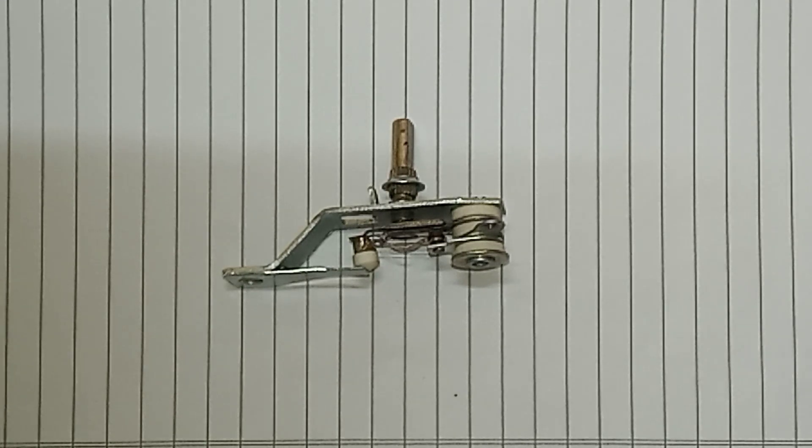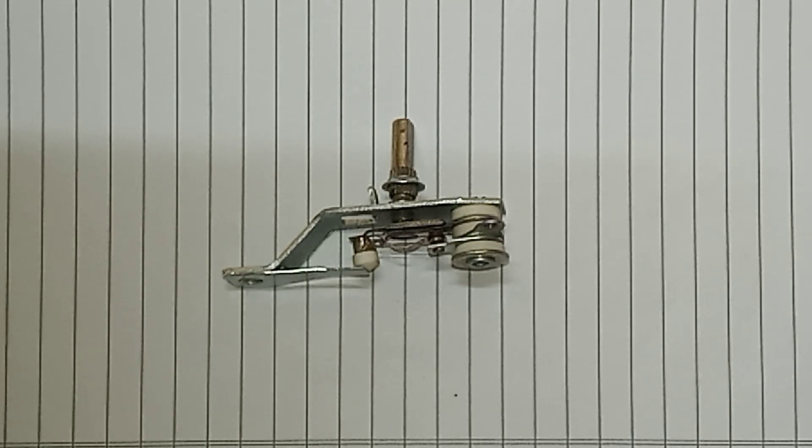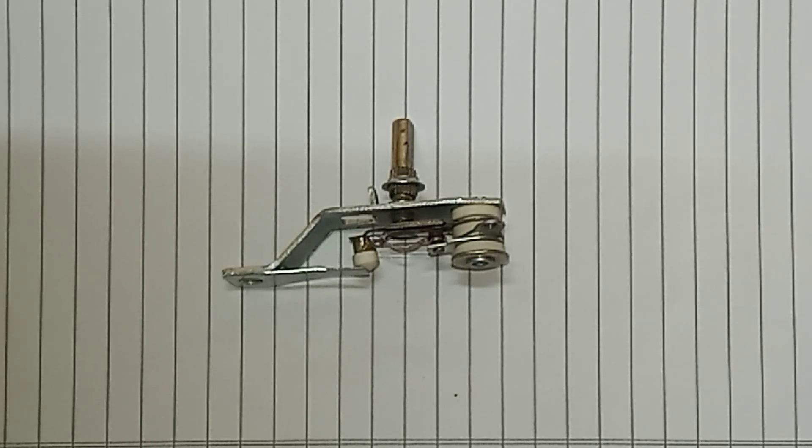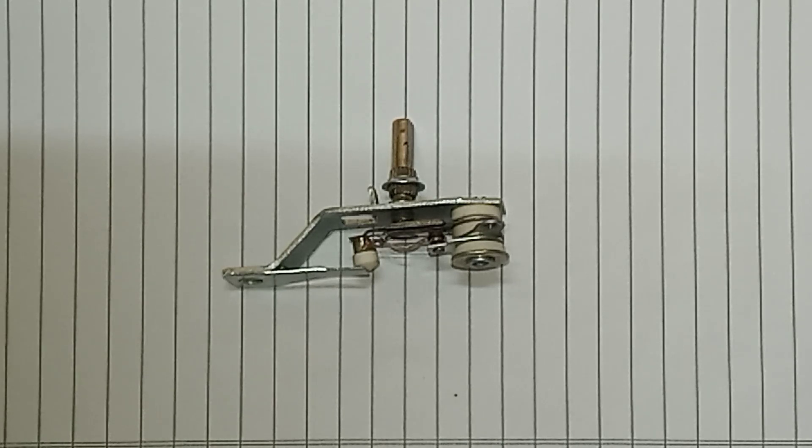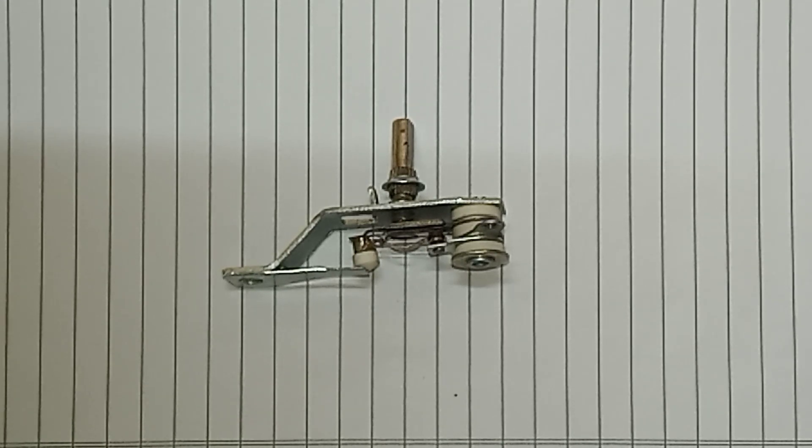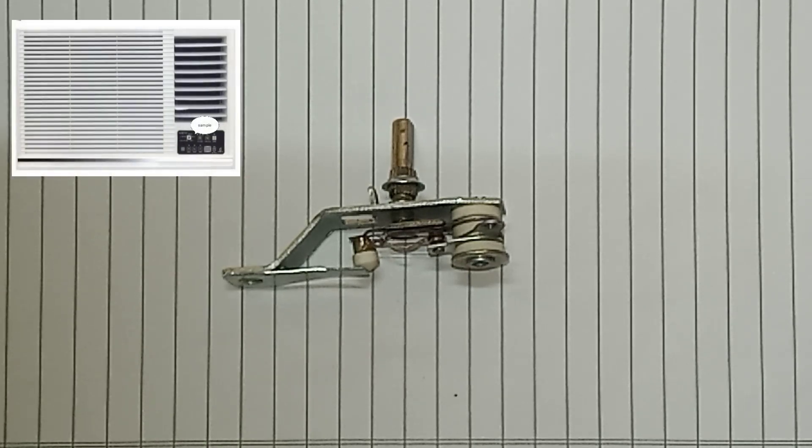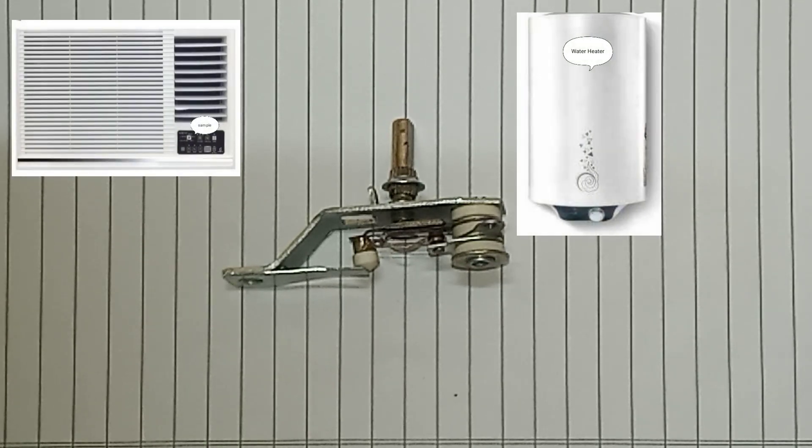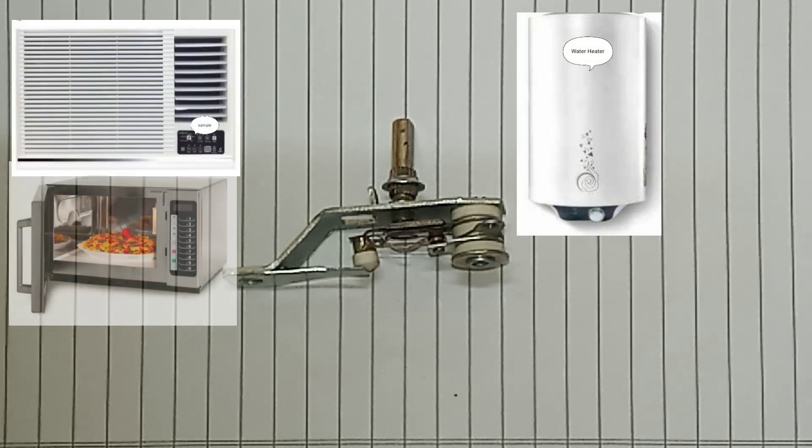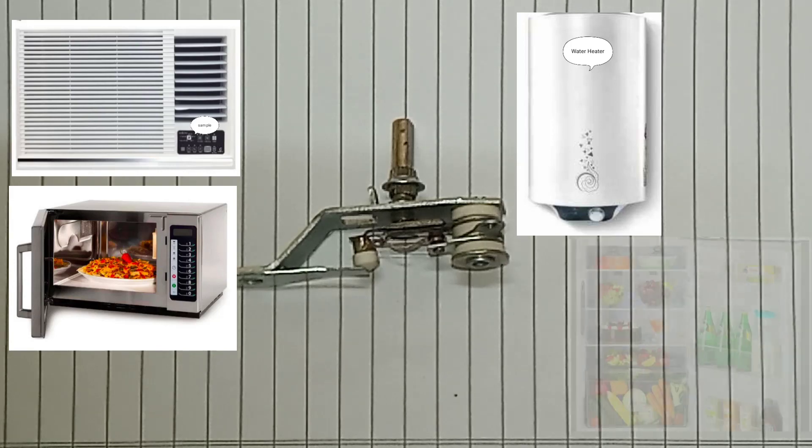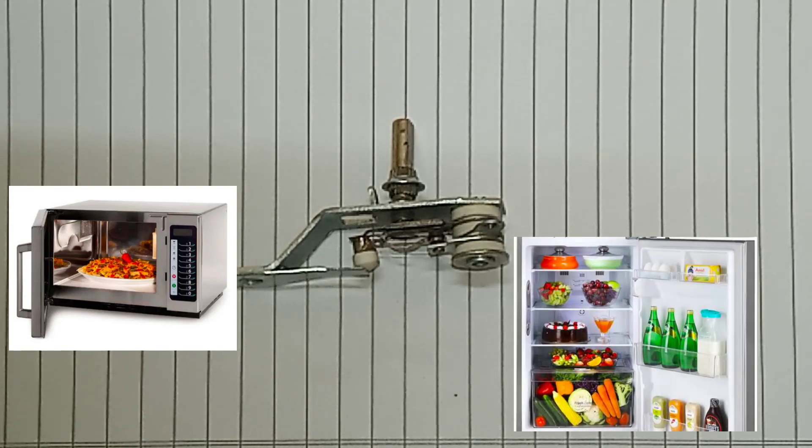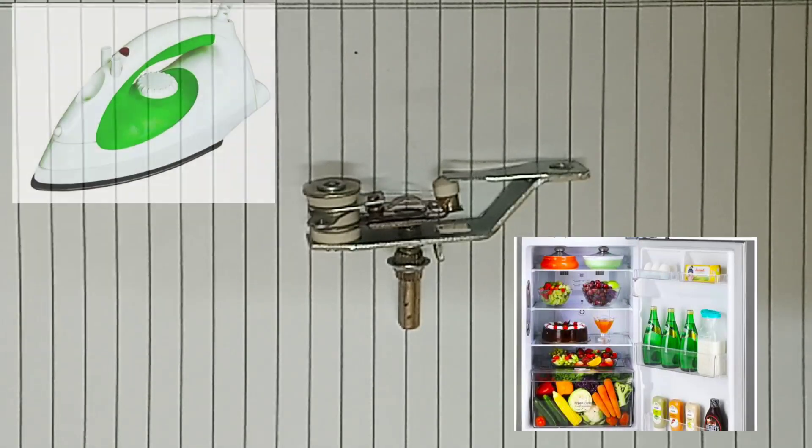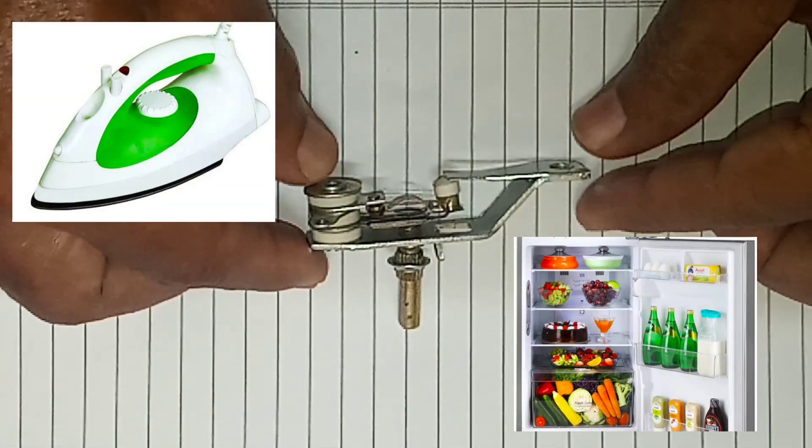Thermostats are mainly used in any device or system that heats or cools to a desired set point, such as air conditioners, water heaters, microwave ovens, freezers, refrigerators, electric irons, and many other devices.